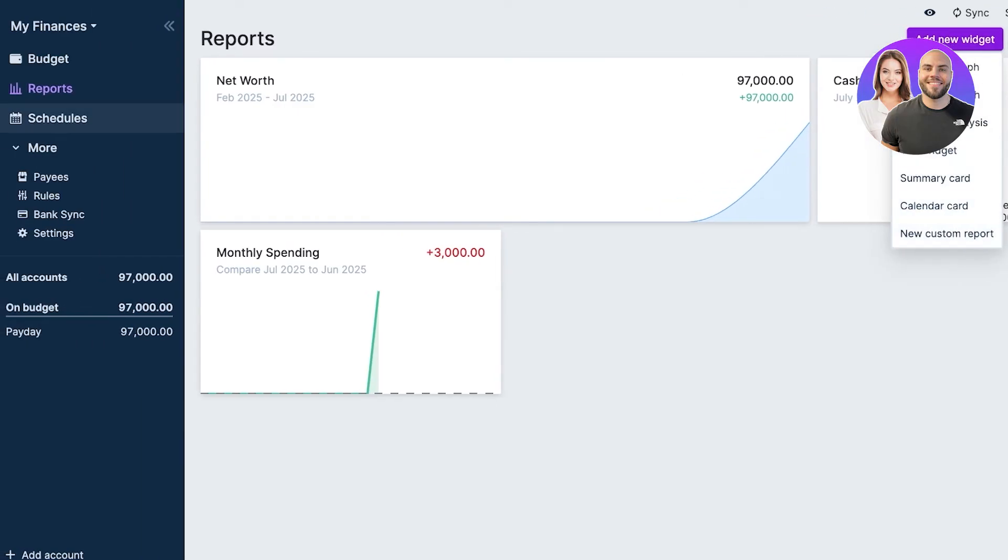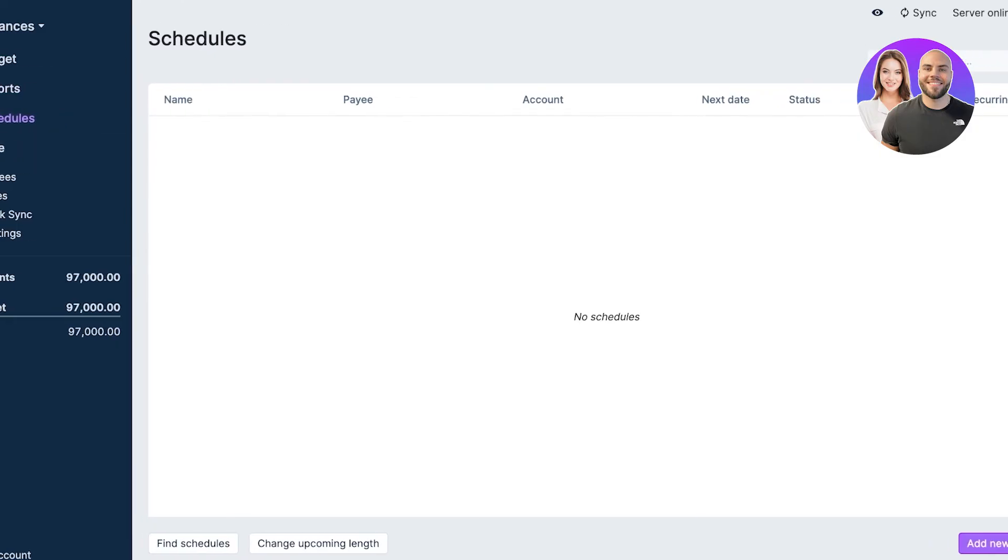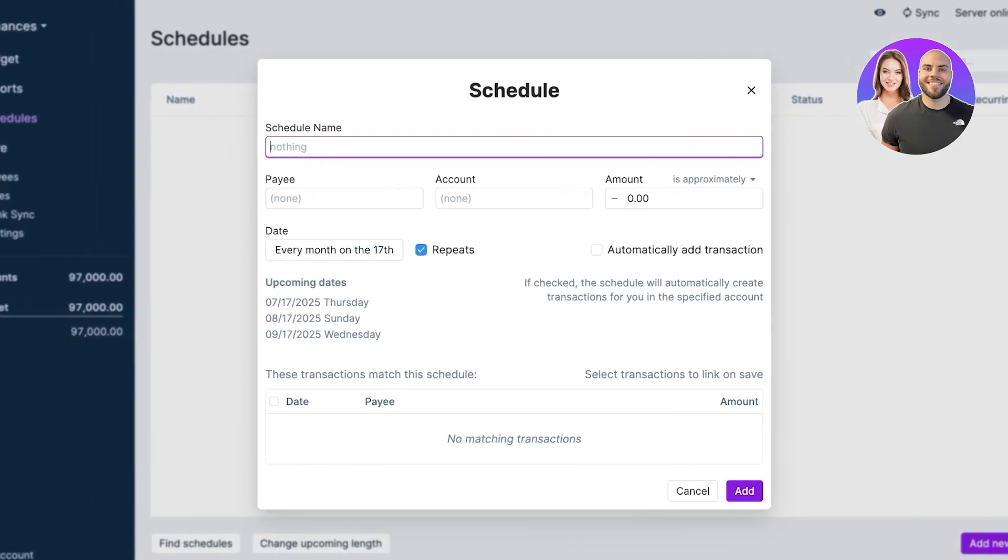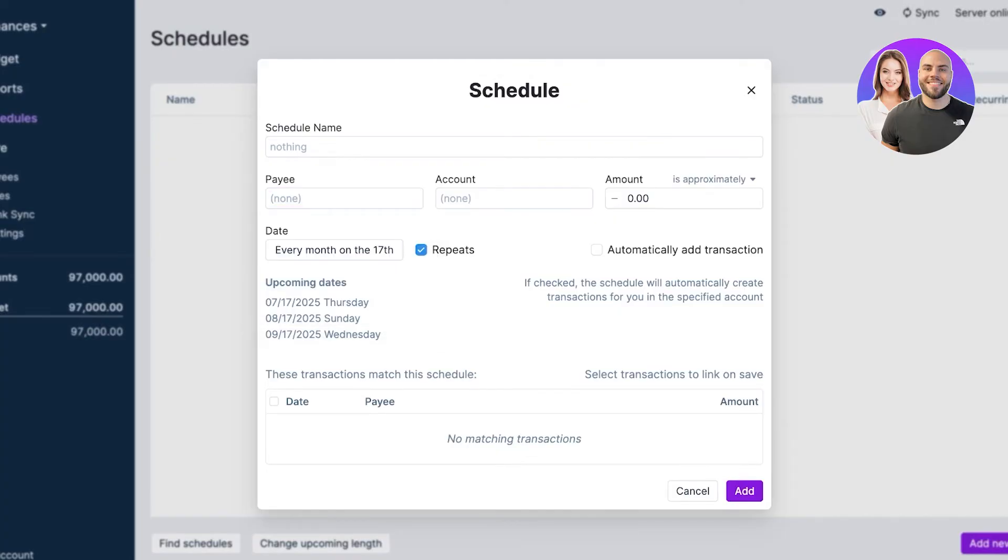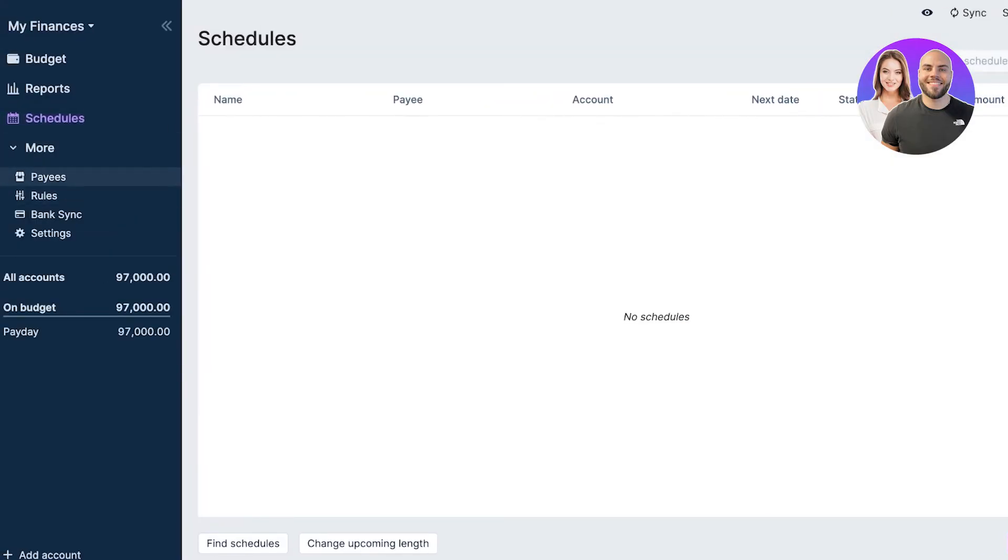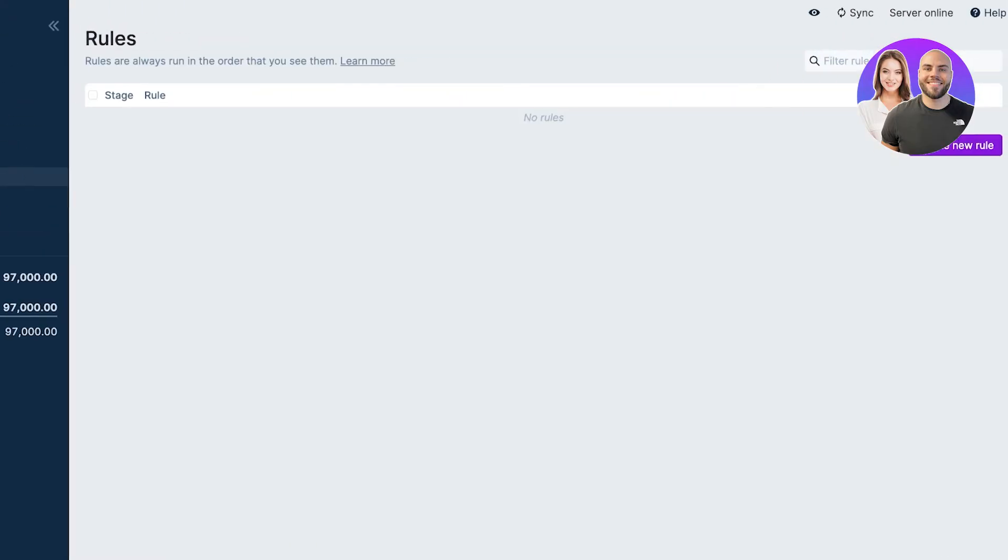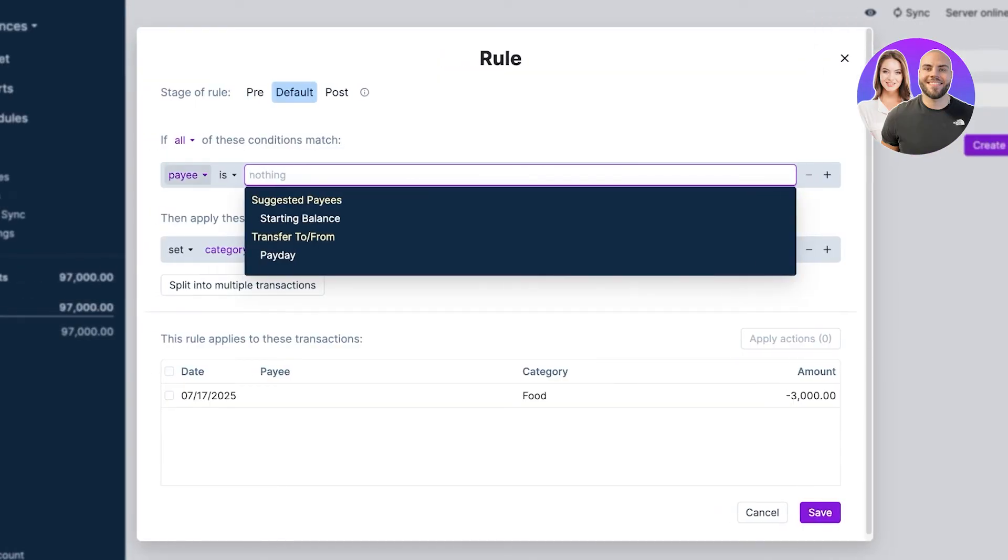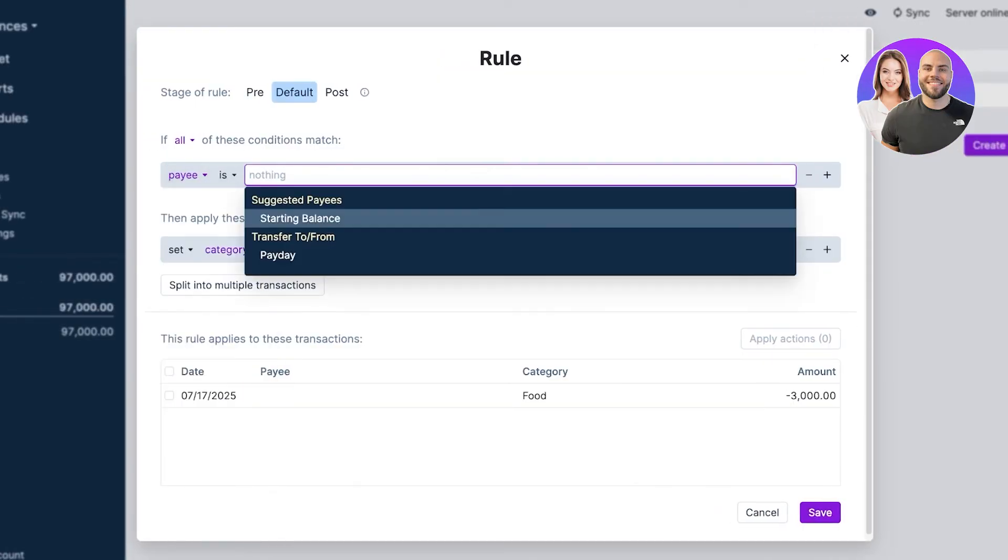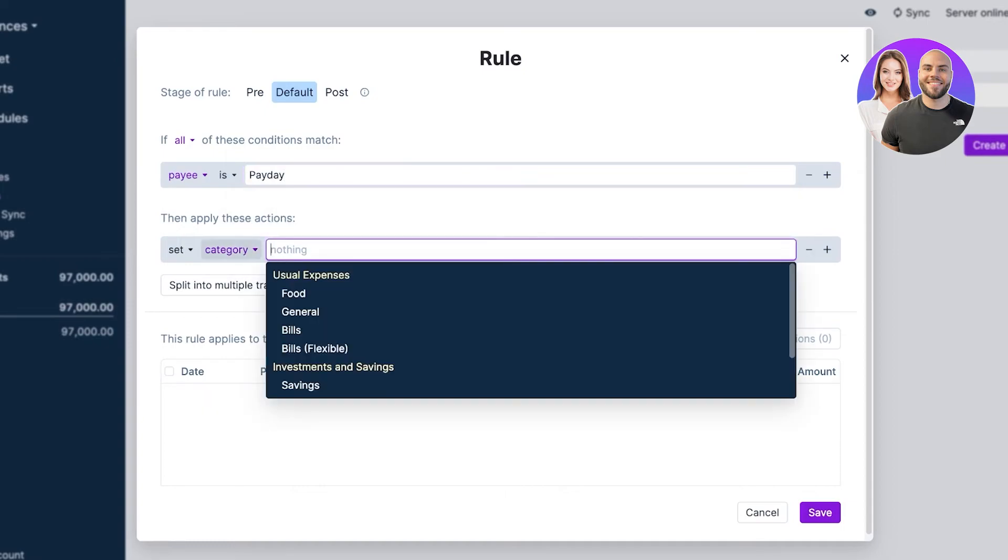Below that you have schedules, so you can click on add schedule and add your schedules, including any type of payments or pay that you will be receiving. Below that I can go into rules and create my own automated rules. So if pay is Payday, then apply this action or these particular actions.